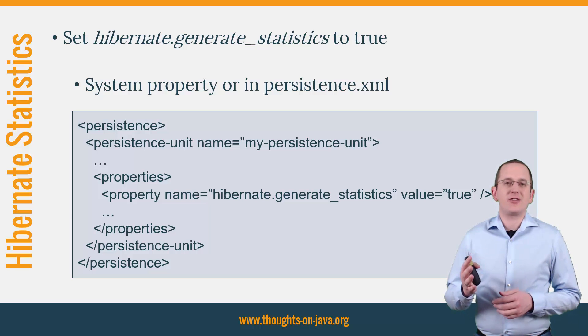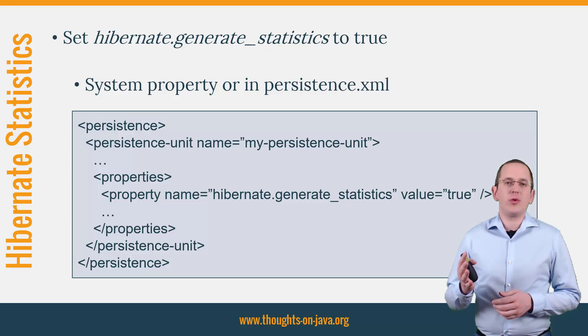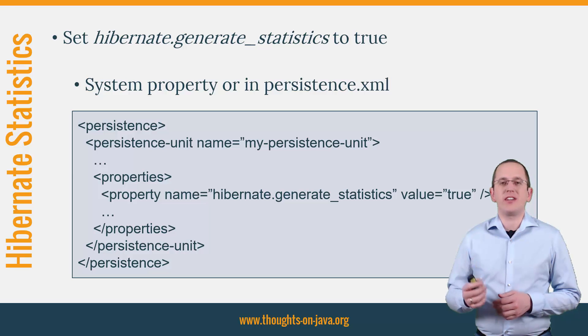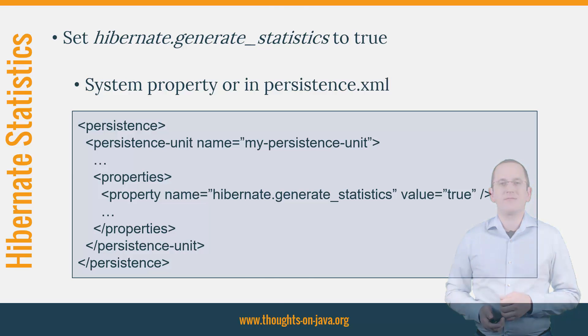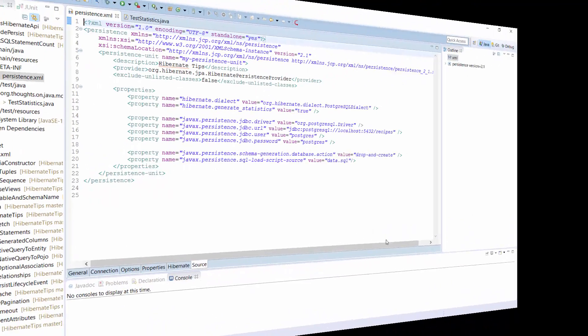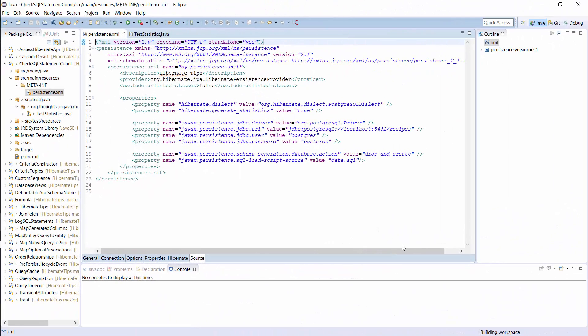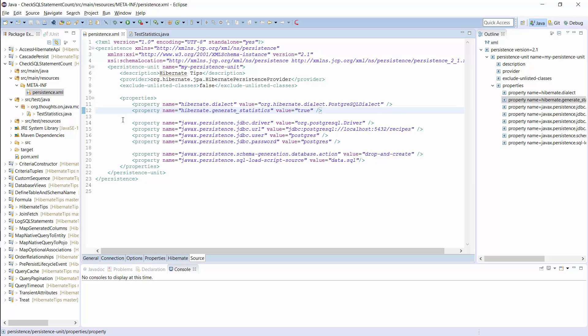OK, let's jump into the IDE and have a look at which information Hibernate can provide us. In this example, I activate the statistics in the persistence.xml file. You can see it here. Hibernate will now collect a lot of information about each session and write a log message with the most important metrics when it closes the session.